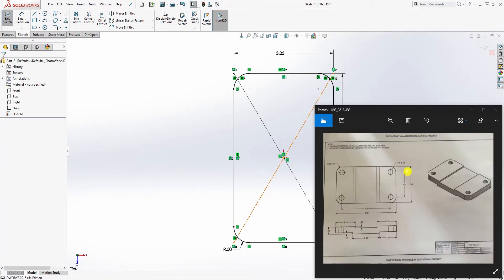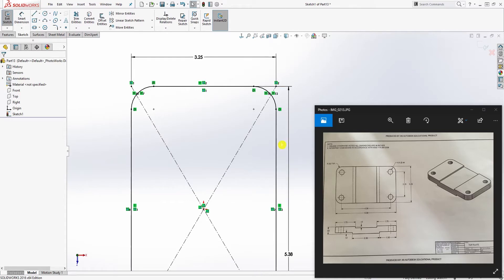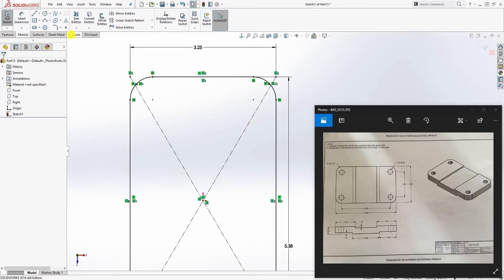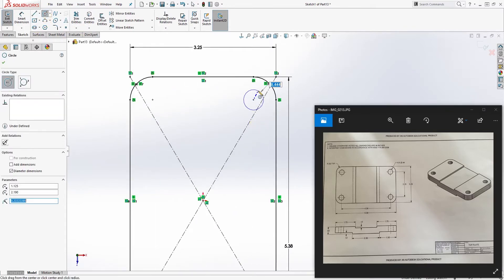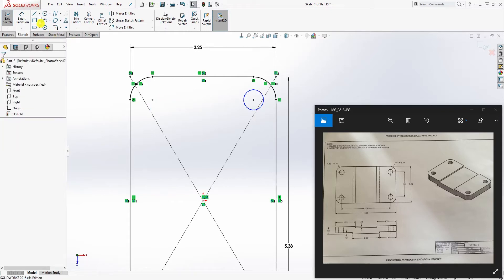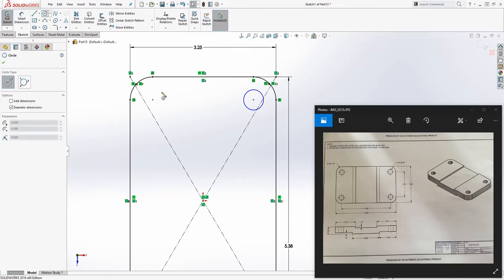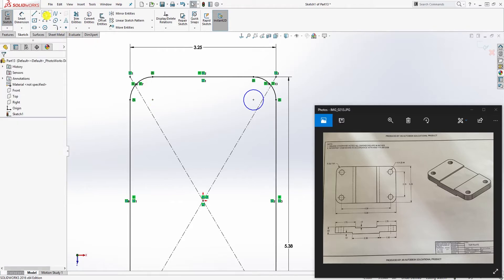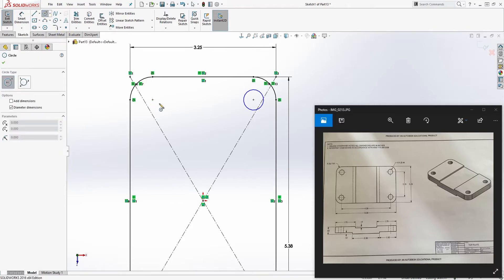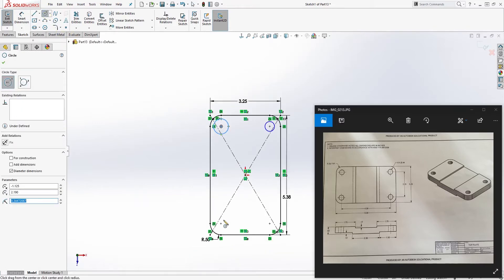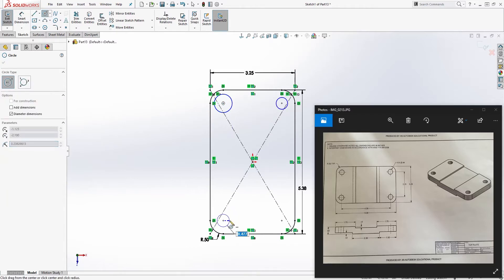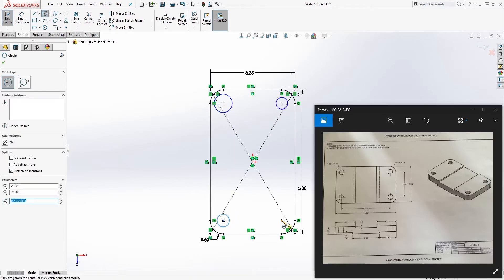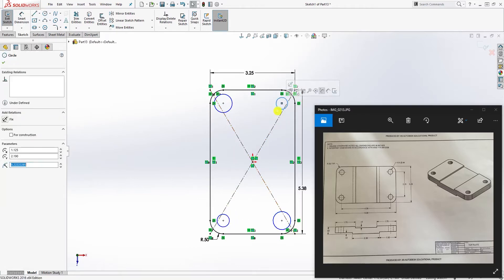Now what we can do is add our circles. Add your circle to the center point of those fillets. Just add four circles here. For some reason my SolidWorks is slow here. There you go, and here, and here.